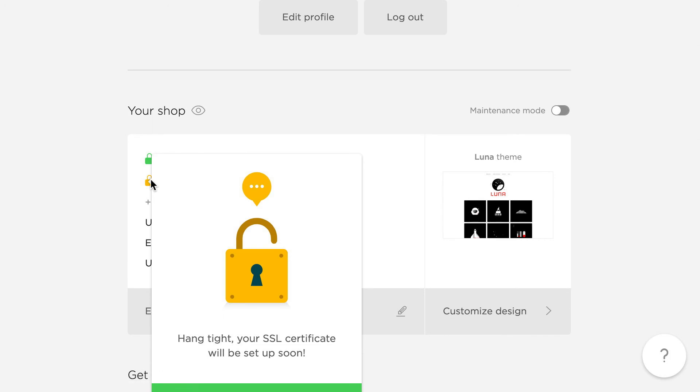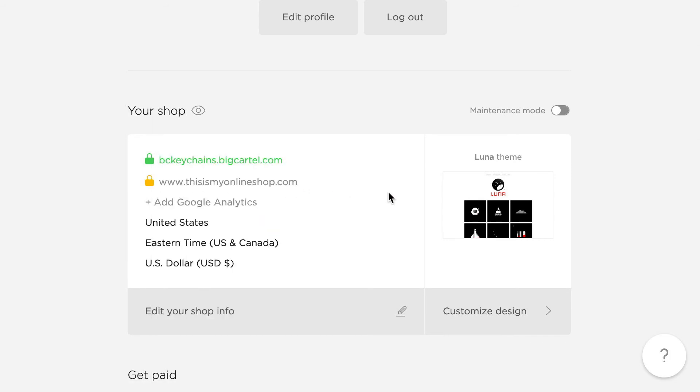Hang tight. Your SSL certificate will be set up soon. If that turns red, there might be a problem, so contact our support if you'd like more help with that. Otherwise it should turn green within a couple of hours, so you'll be all set.